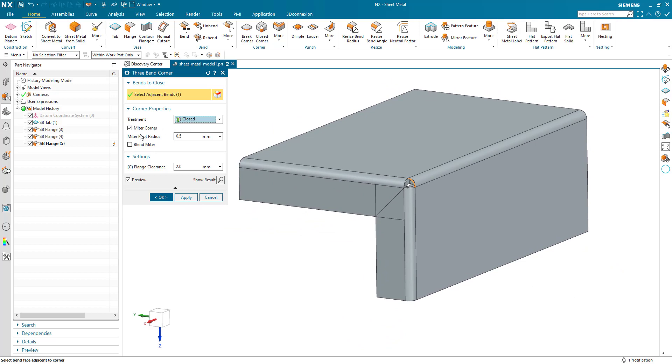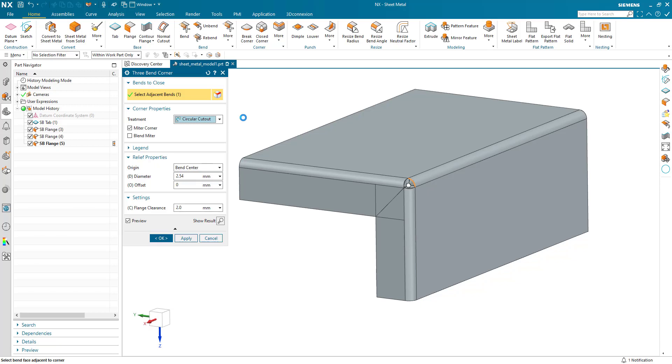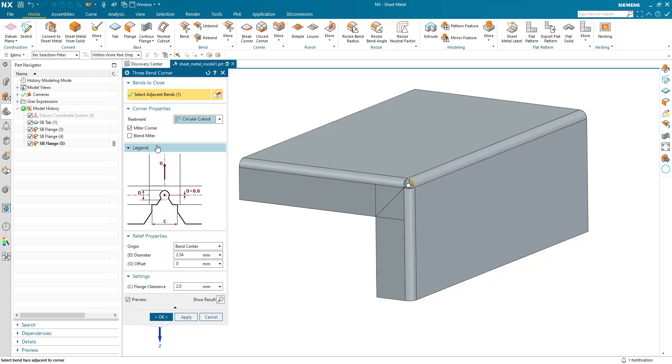Oh, there's no references here to worry about just yet. Let's go to circular cutout. Ah, okay. So now we see the legend. And we can see our central bend here. And C, the flange clearance must be less than the width of the central bend. So now everything is clear.